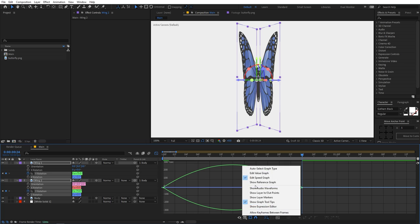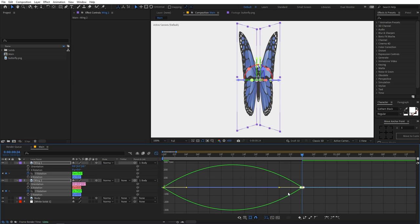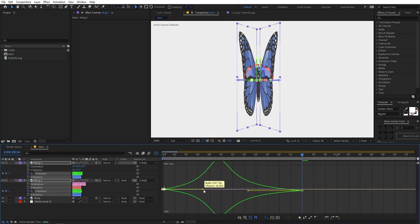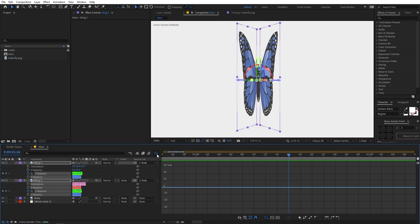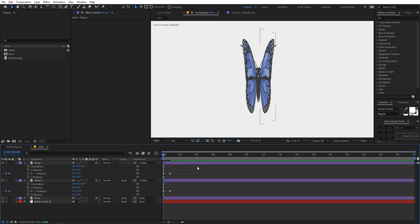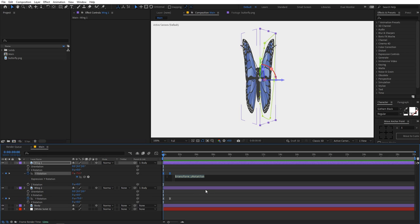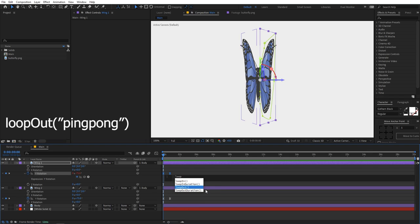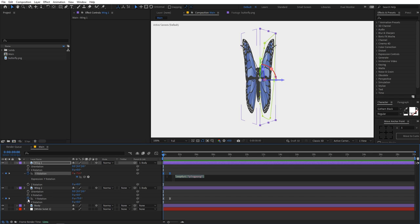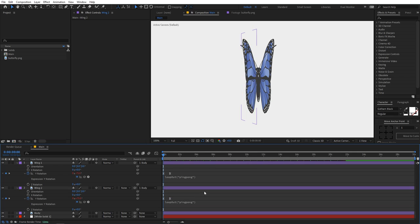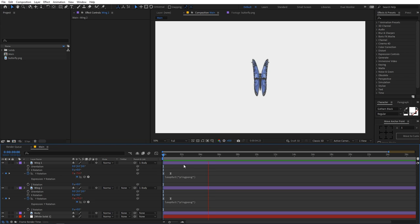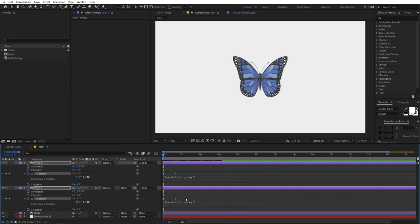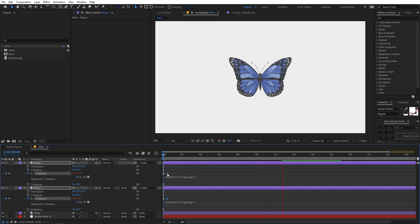Select all the keyframes and press F9, or right click, Keyframe Assistant, Easy Ease. Go to the Graph Editor — make sure you are in the Edit Speed Graph, not the Value Graph. Select the endpoints and tweak them so the graph has a nice ease curve. Now if you play back you can see the butterfly wings are waving. To make this loop, hold Alt (or Option on Mac) and click the stopwatch to add an expression. Type 'loopOut' and in the parentheses write 'pingpong'. Copy this and paste it onto the other wing's keyframe as well.